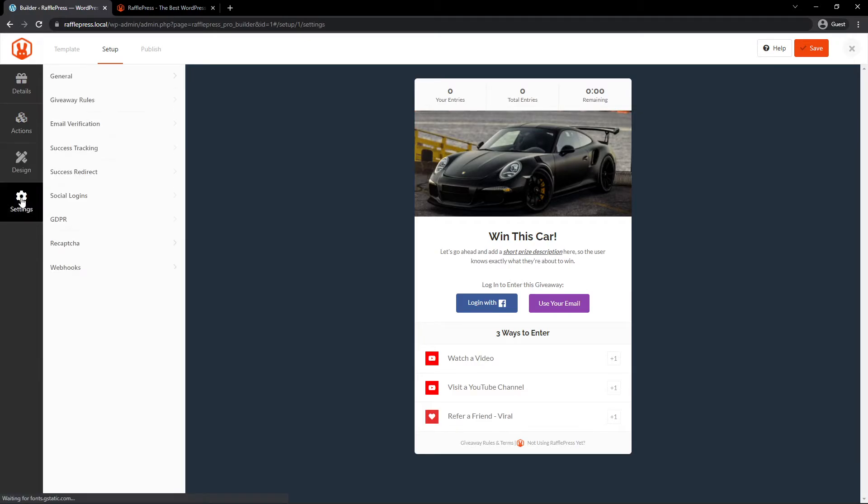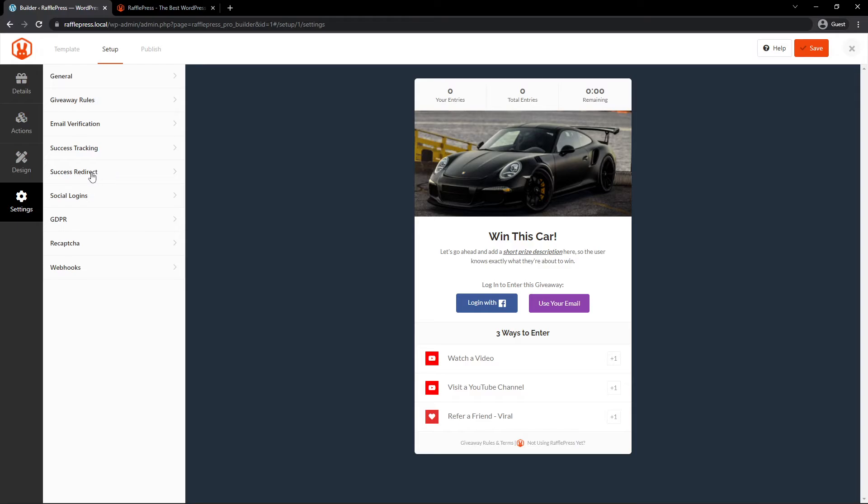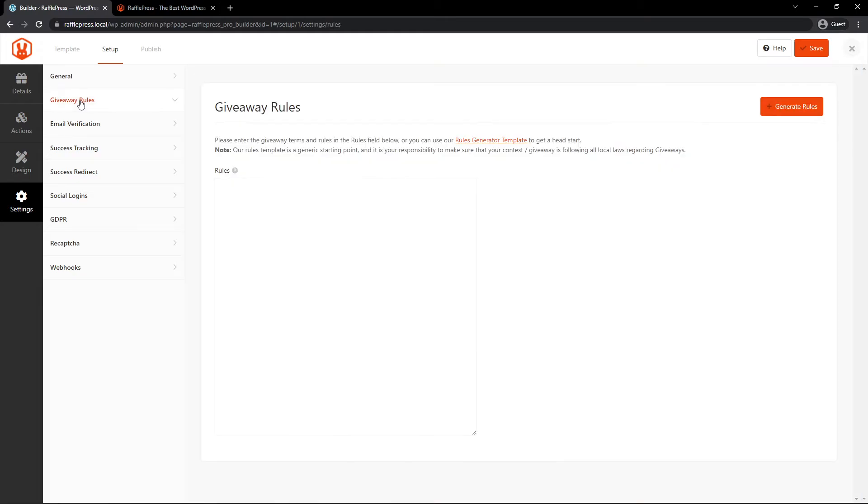What we're looking at in this video is under the settings. We have general, giveaway rules, email verification, success tracking, success redirect, social logins, GDPR, reCAPTCHA, and webhooks. This video is looking at the giveaway rules.